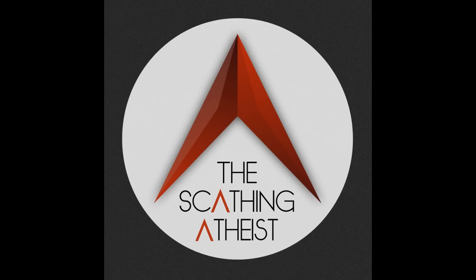Indiana Wesleyan University provides accessible education for every chapter of life. Traditional students learn, live, and lead through rich community on IWU's beautiful 350-acre campus in Marion, Indiana.